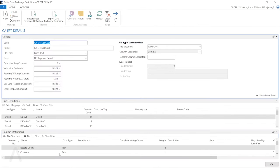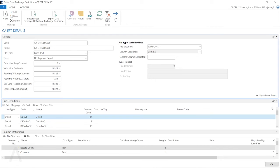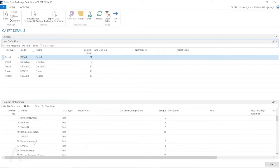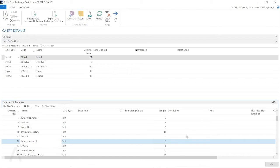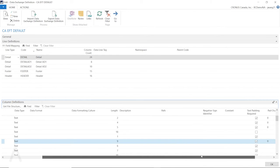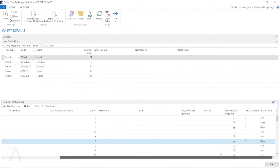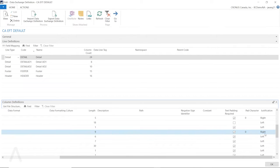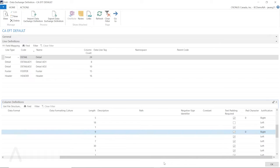So then let's go to the data exchange definition. Just filter by this data exchange definition. The amount we want to change is under the detail section. And then currently, the payment amount right now, the length is nine characters. We're using the pad character of zero, and it's right justified.